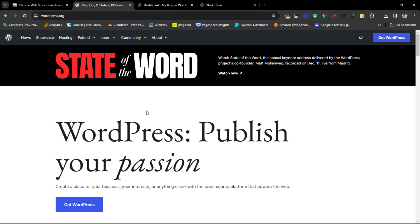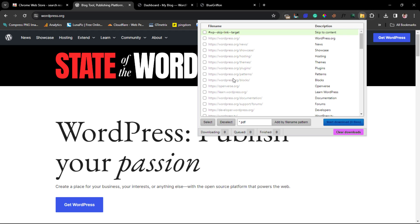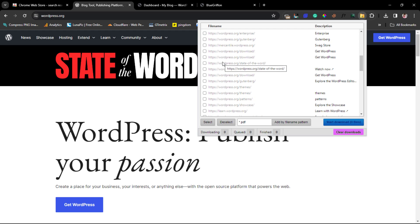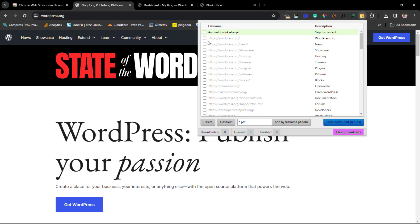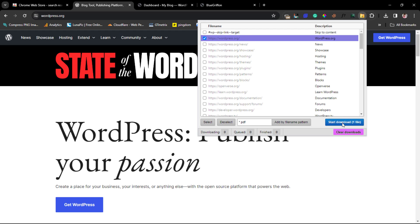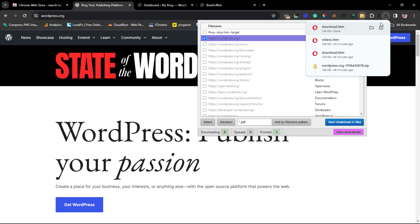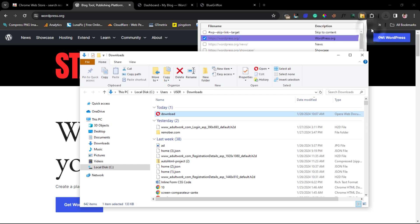Now we're on the landing page we want to clone. Any landing page works — whether it's HTML, WordPress, Wix, or anything else. We'll click on the Chrome extension, and you can see it searches the whole page for every possible URL available to clone. I'll select just wordpress.org and hit 'Start Downloading.' One file is downloaded to my computer.